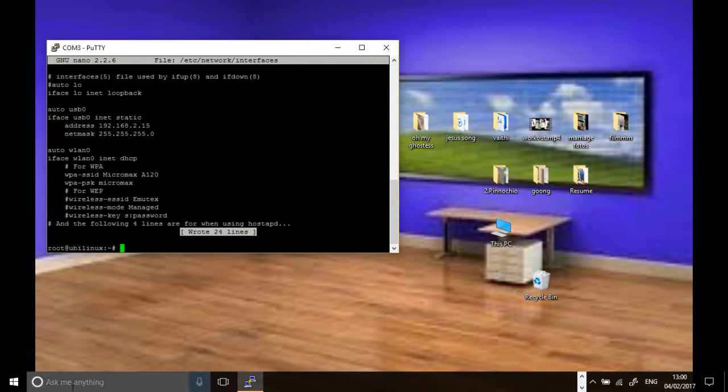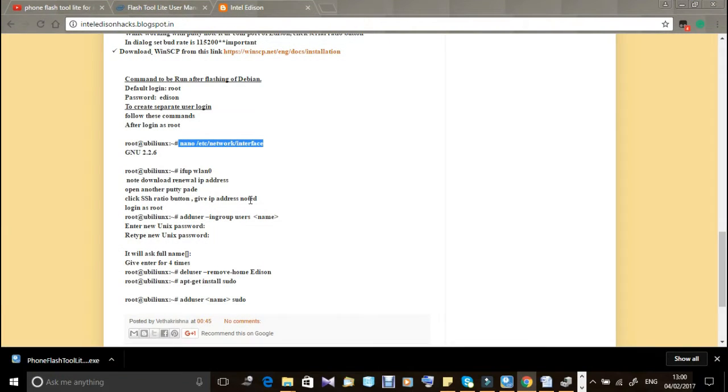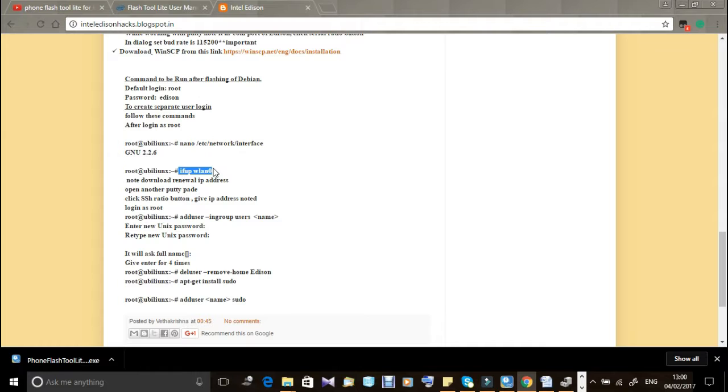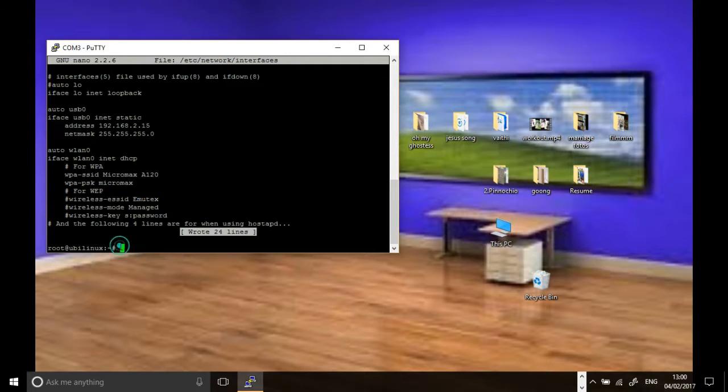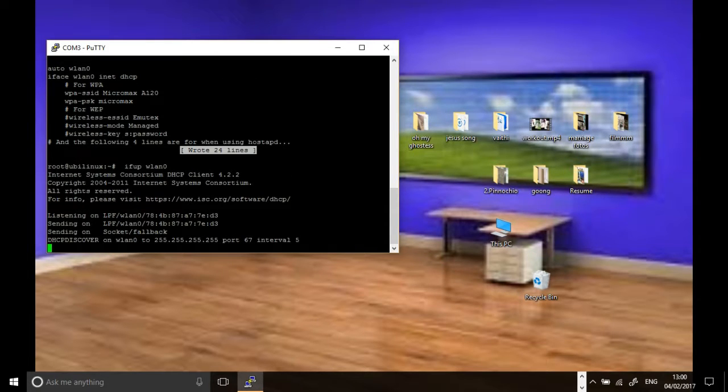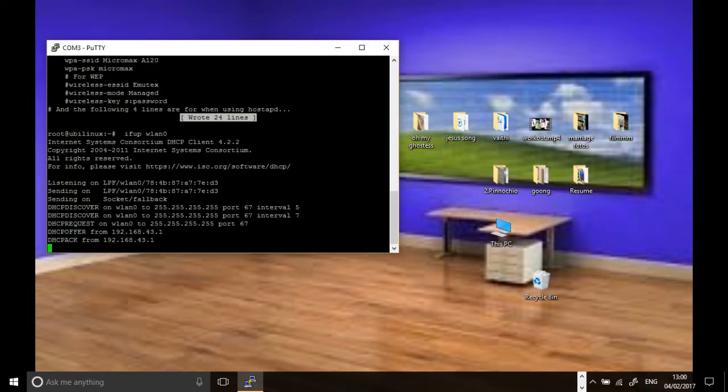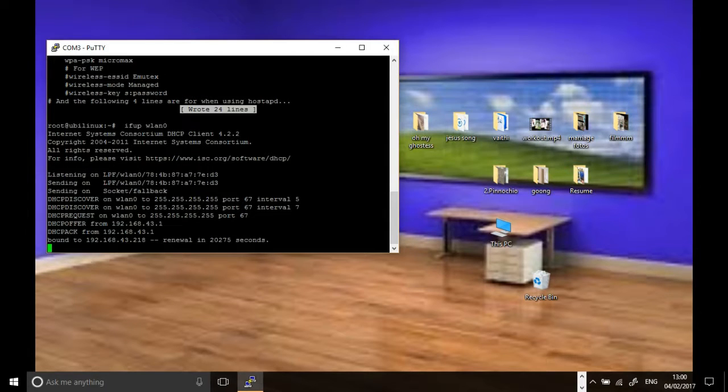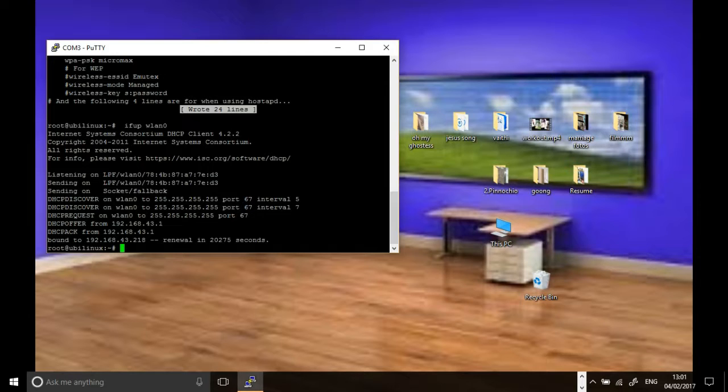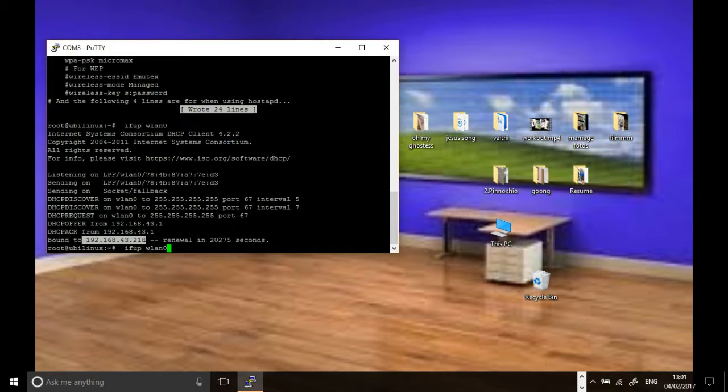After saving, you will find this type of window. After that, we have to proceed with this command. Just copy-paste this command. If you right-click, it will paste on PuTTY. Wait for some time. It will give one IP address for us to work with Intel Edison without serial port communication, which means we don't need to connect through the laptop. You can power up your Intel Edison separately and program the system separately.